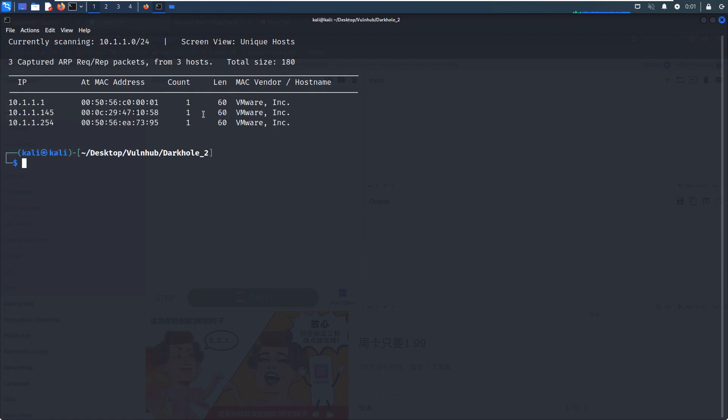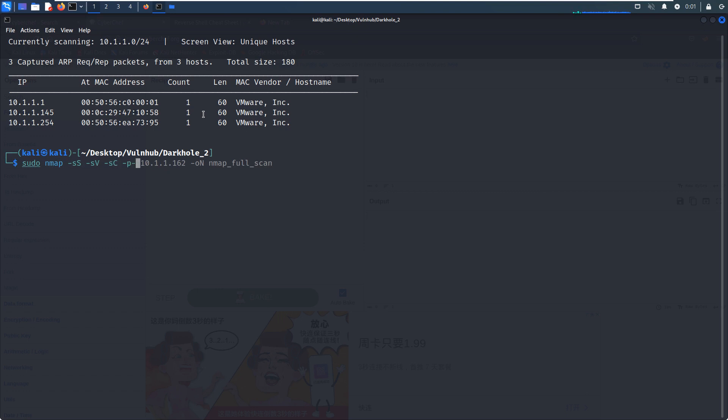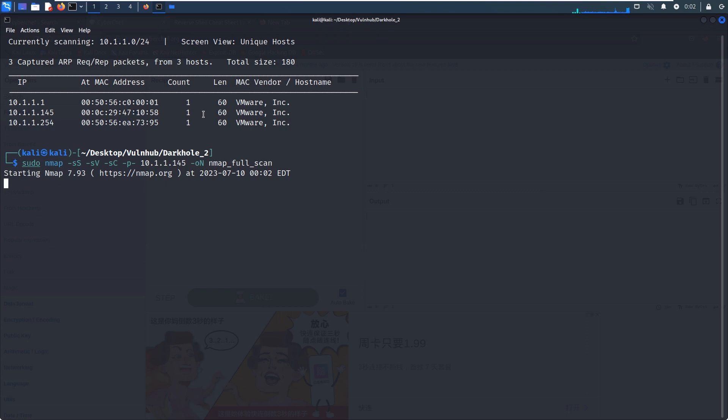We've already identified the IP address of the virtual machine. Then we can do the nmap scanning. So we wait for this to be completed. I think it will not take a long time.